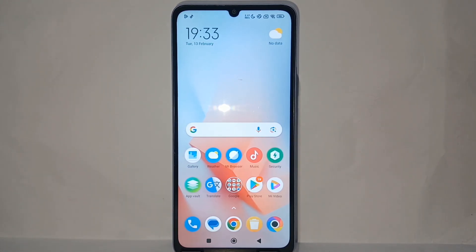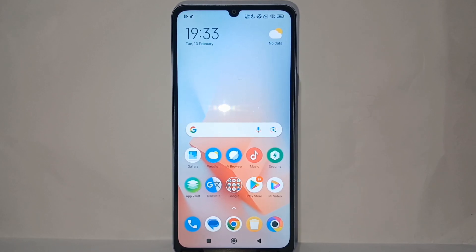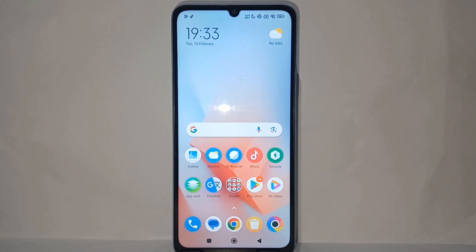Alright, so that's the tutorial on how to find items at the cheapest price on the Banggood app on your phone. Thank you so much for watching.